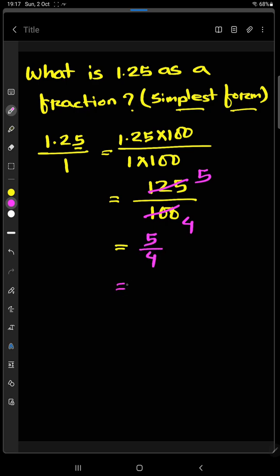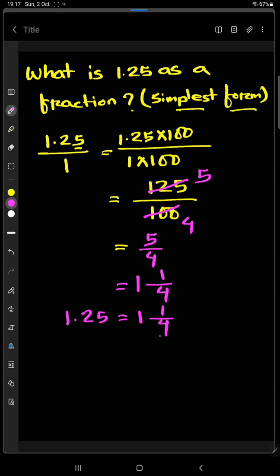Or we can write 1 and 1 fourth. So in other words, we can say 1.25 is equal to 1 and 1 fourth. So this is the fraction of 1.25.